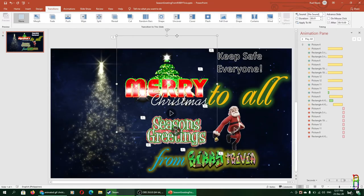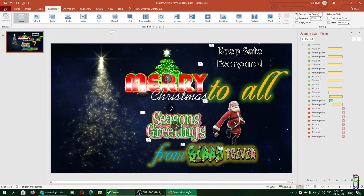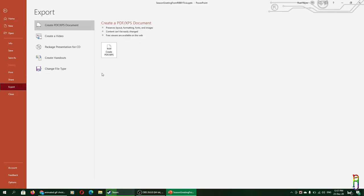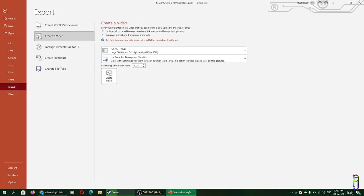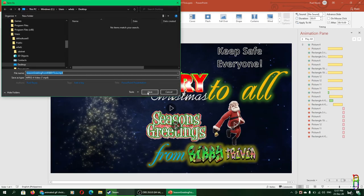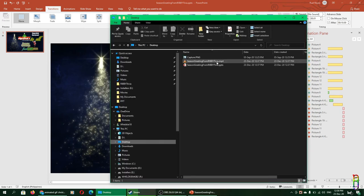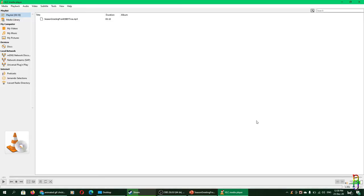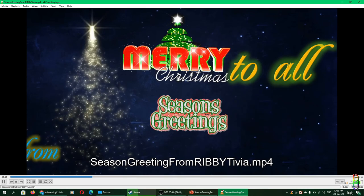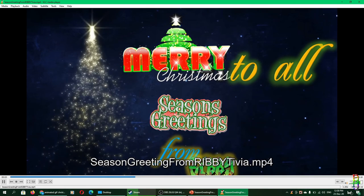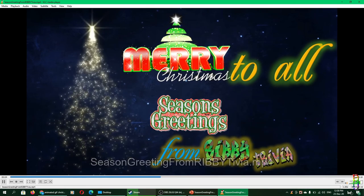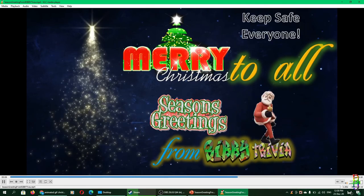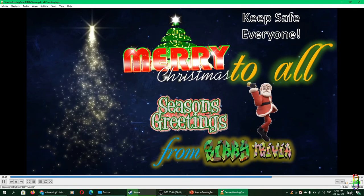Okay, I've saved my PowerPoint file to the desktop, and now what we need to do next is to convert this PowerPoint file into a video. Let's make it full 1080p, just click save. Okay, conversion is done. So let's go to the desktop and open our video and see what it looks like. Merry Christmas to all, Season's Greetings from Rebid, the dancing and Keep Safe Everyone, and it goes on 10 seconds.